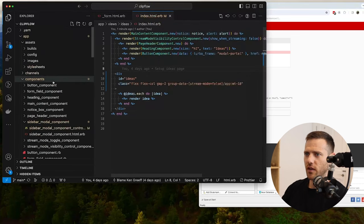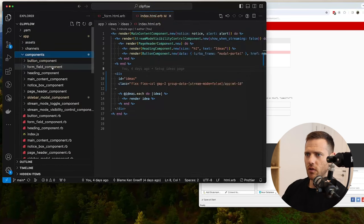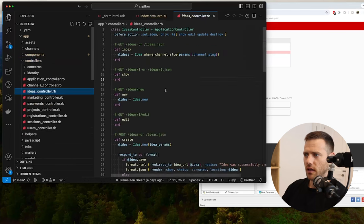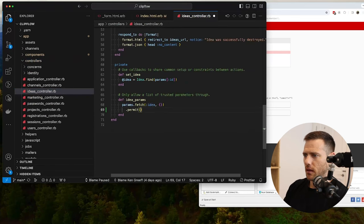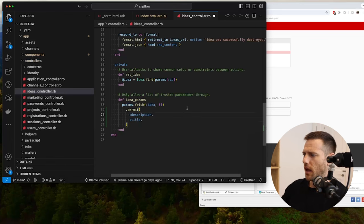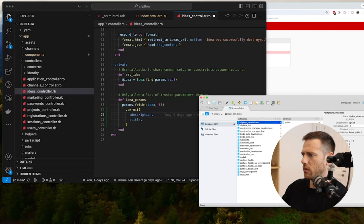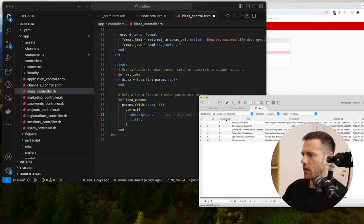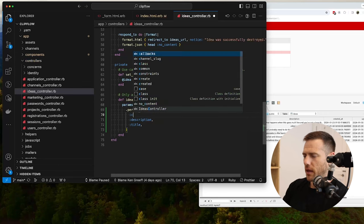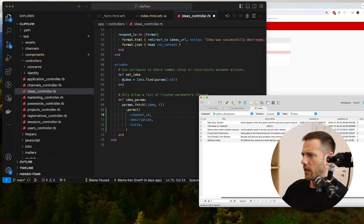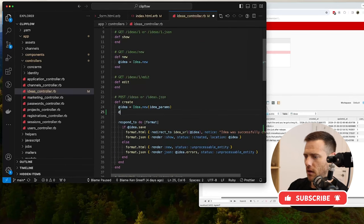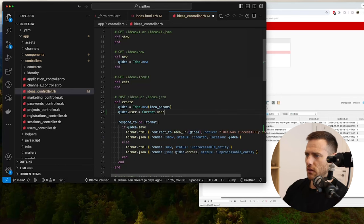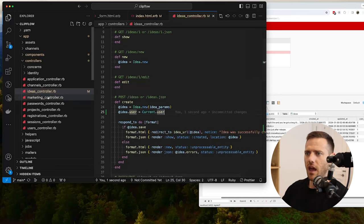We've got a forbidden attributes error so let's fix that. With Rails we need to jump into app/controllers - ideas controller. Scroll down to the bottom, we're going to fetch and then permit title and description. Let's look inside our DB quickly. We've got channel IDs, title, description, and user ID. We won't submit the user ID - we'll do that when we create. In the create action, we go idea dot user equals current user, so you have to be logged in to create one.